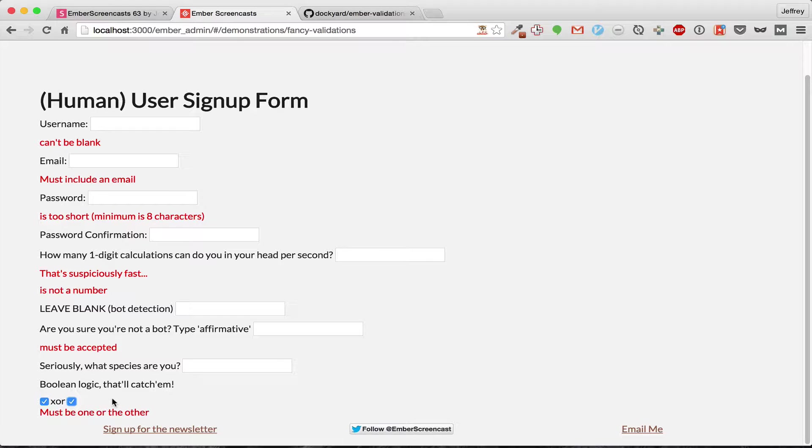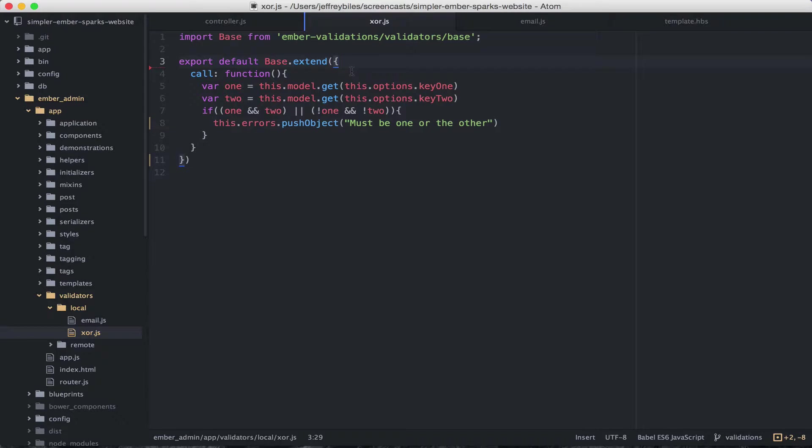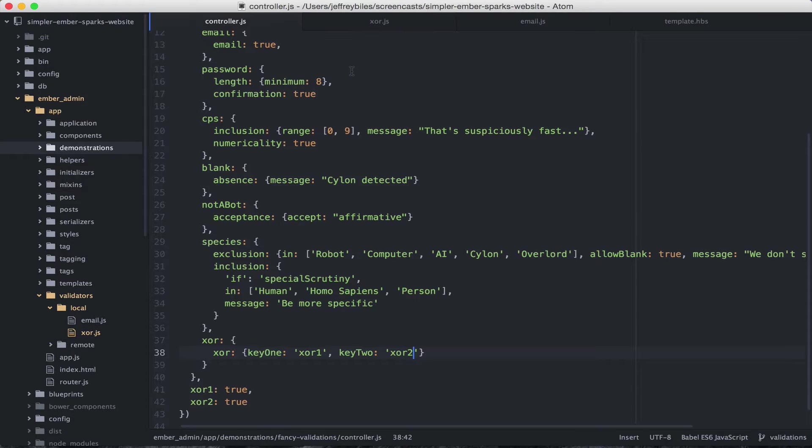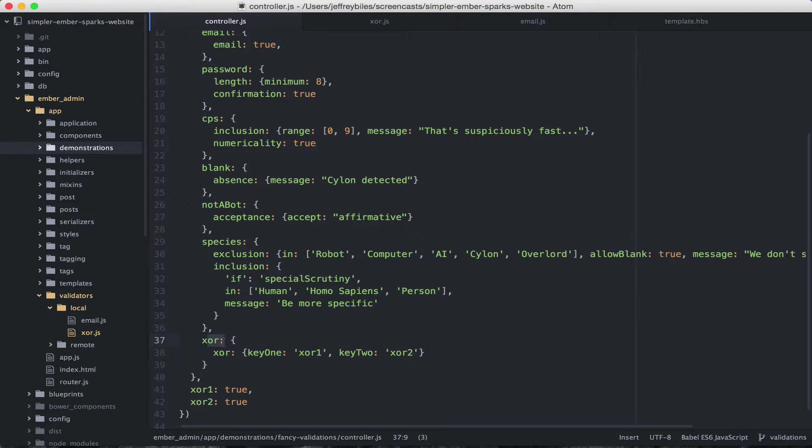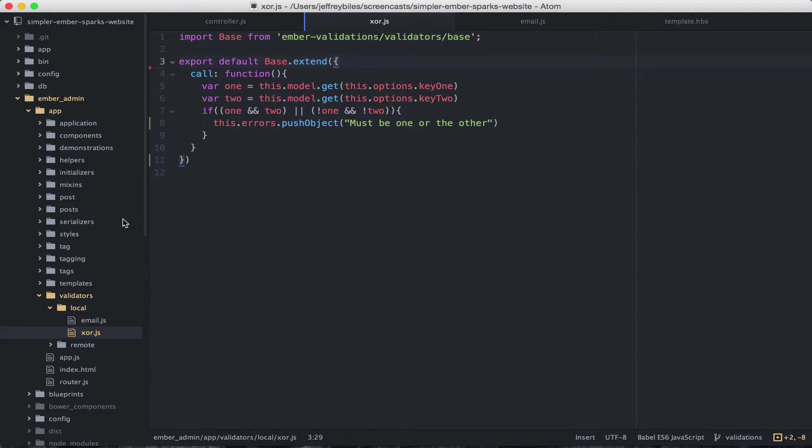But there's a problem. When we change these, it doesn't recalculate. Why is that? The validator is automatically set up to watch whichever property you've put it on. So we've put this XOR validator on the XOR property. And so any time the XOR property changes, then this will get called again.